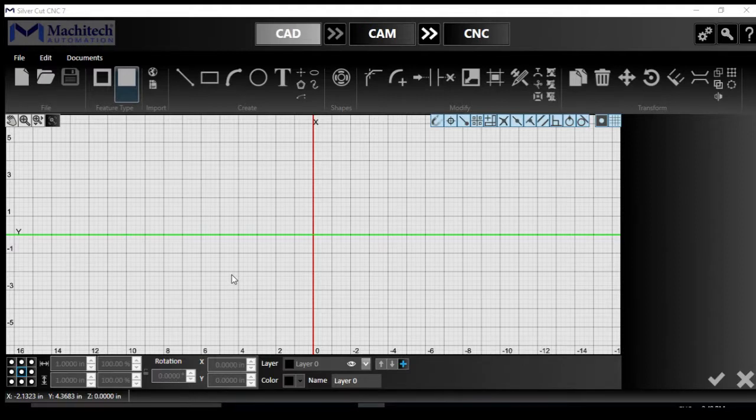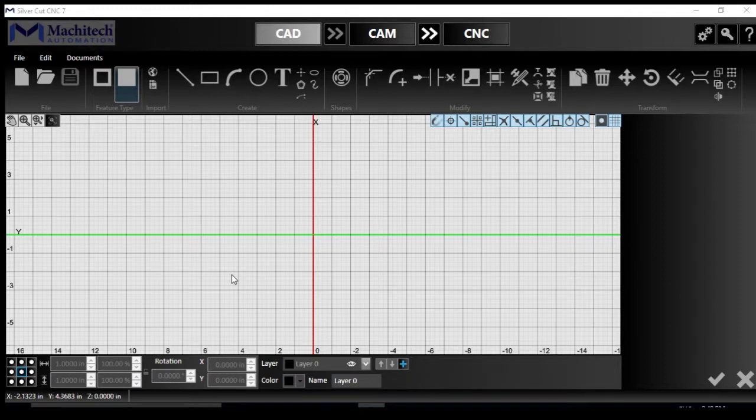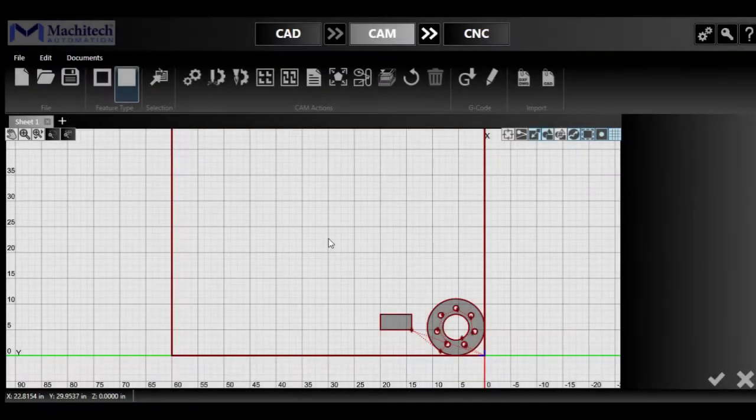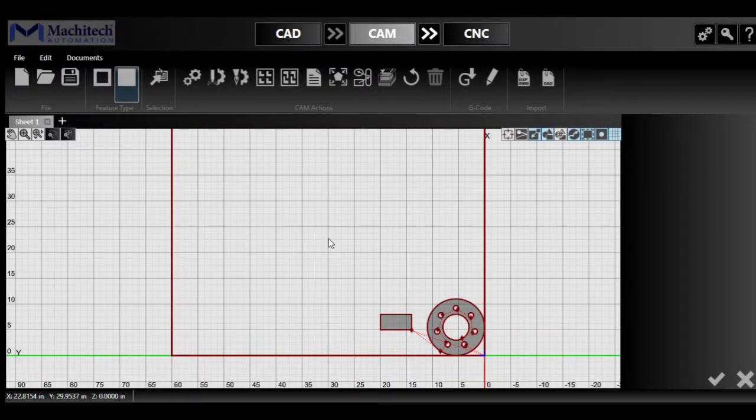As you can see right now, I'm using a work-in-progress version of the software. So many functionalities you might see today are not on the stable version, which is version 6.